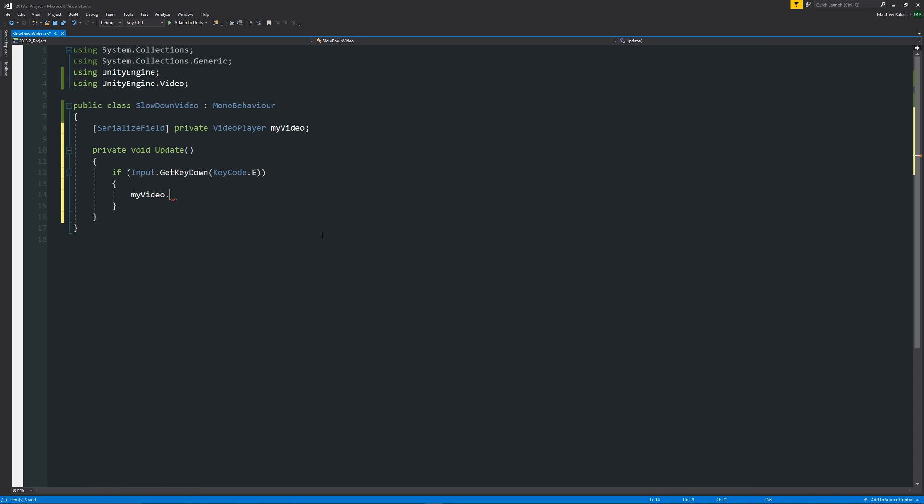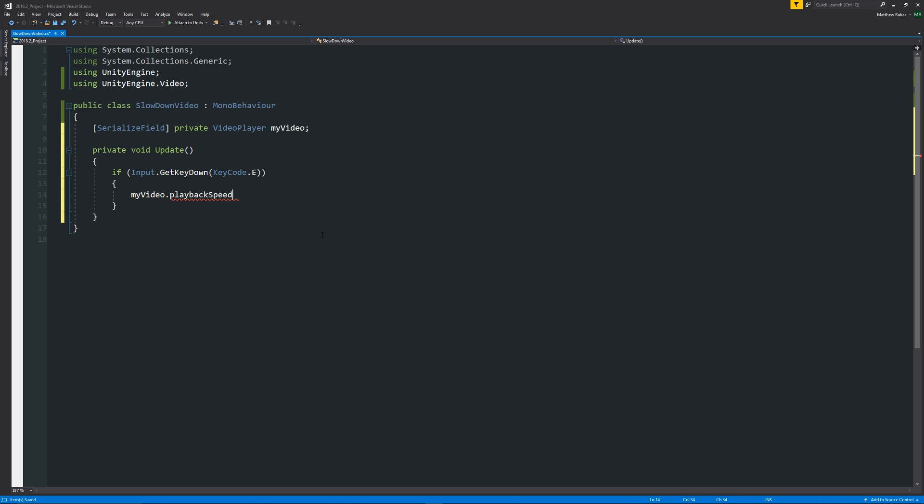So if we go back into Visual Studio and say myVideo dot, and then we can search something called playback speed, and then we can set this equal to 0.5f with a semicolon.